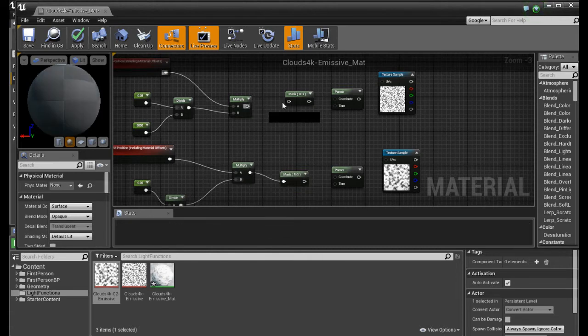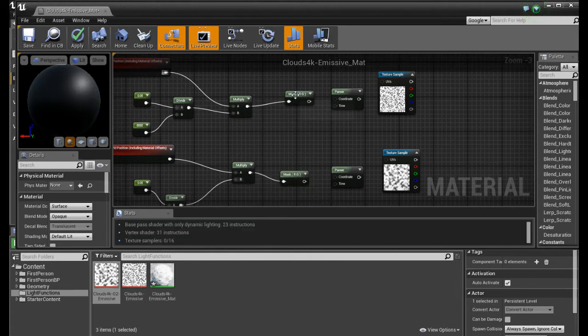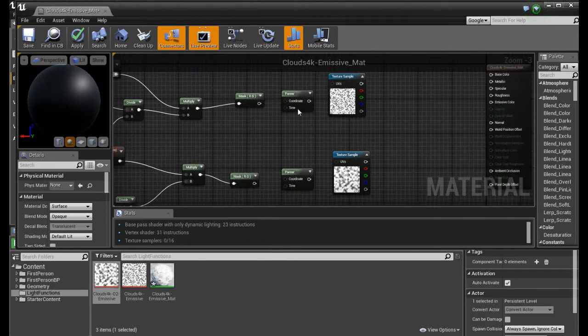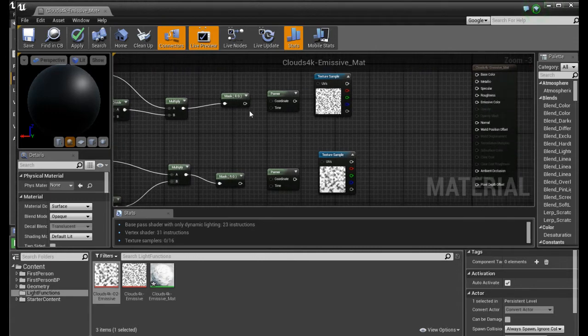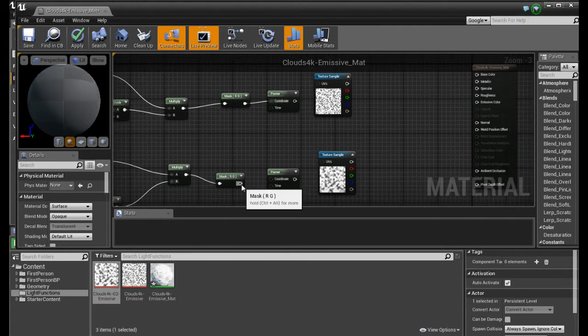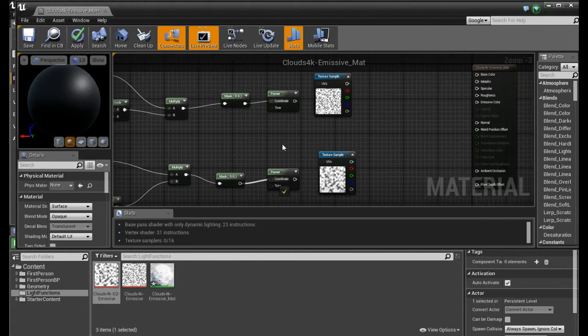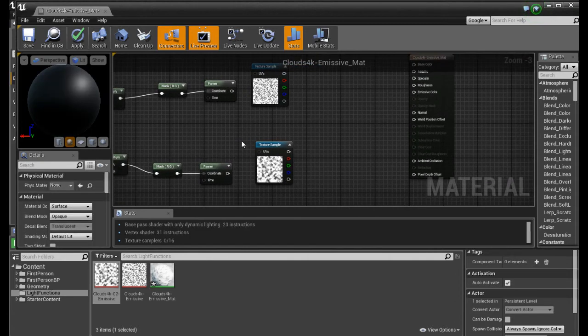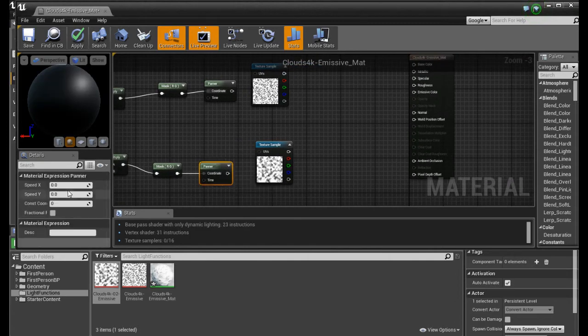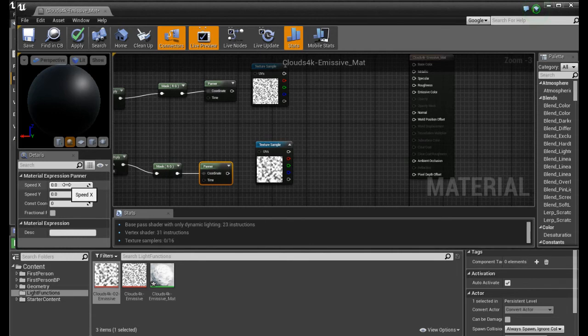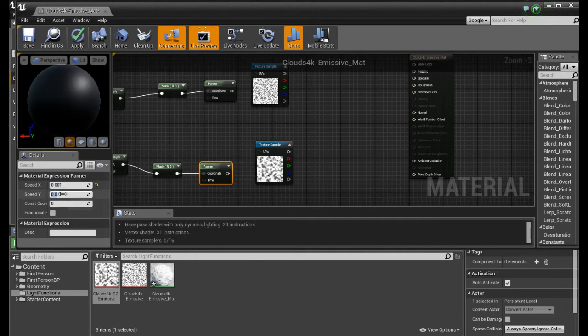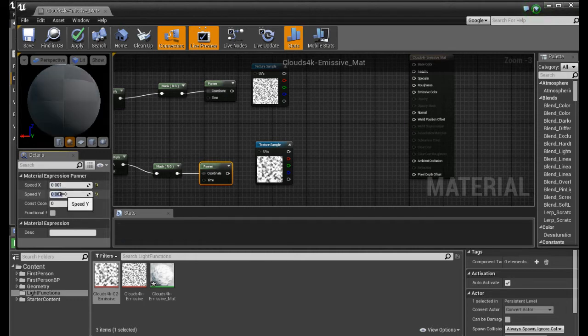We connect. We connect this. We set the panner to something very low. Like 0.001 and 0.002.